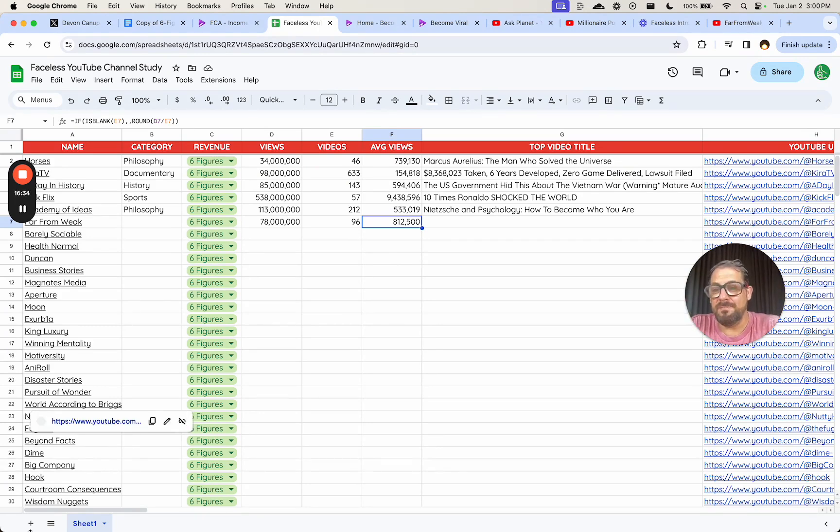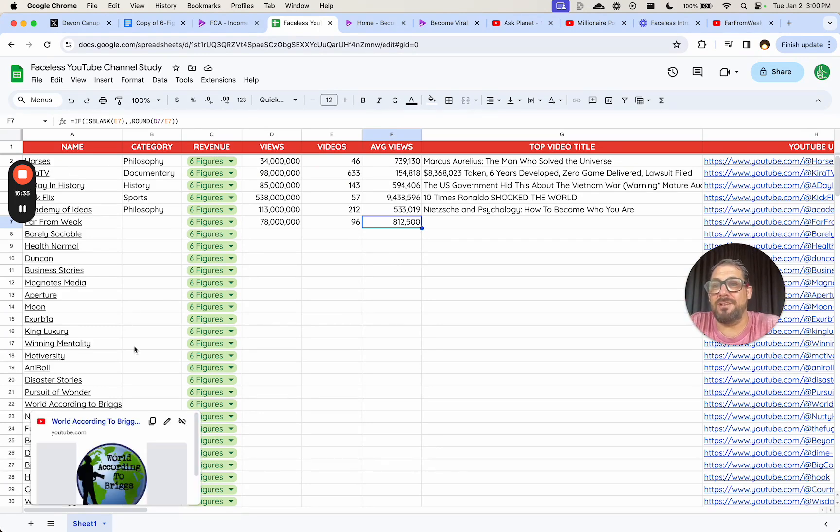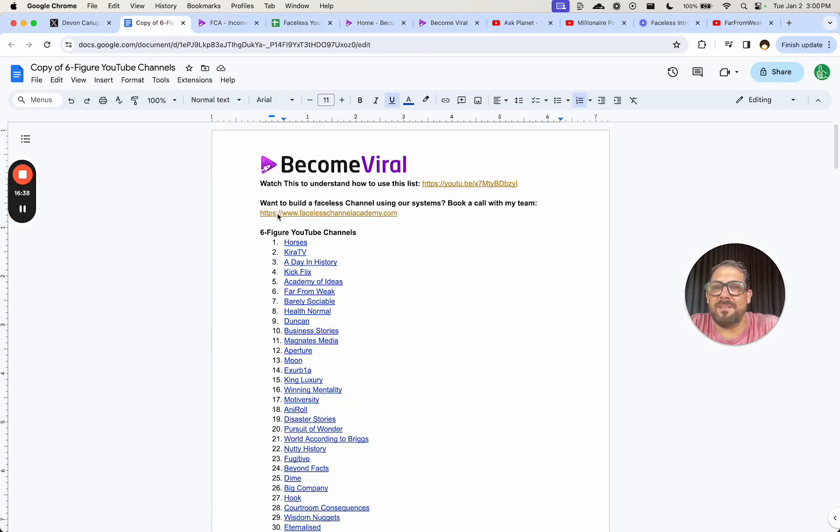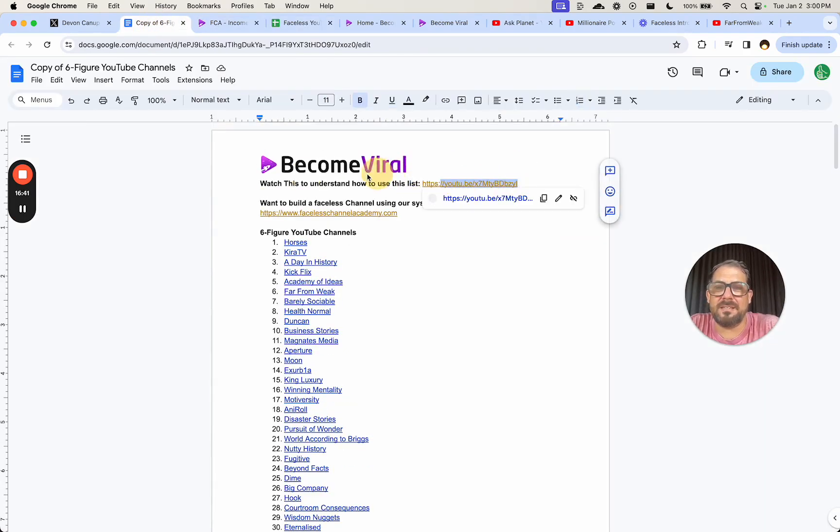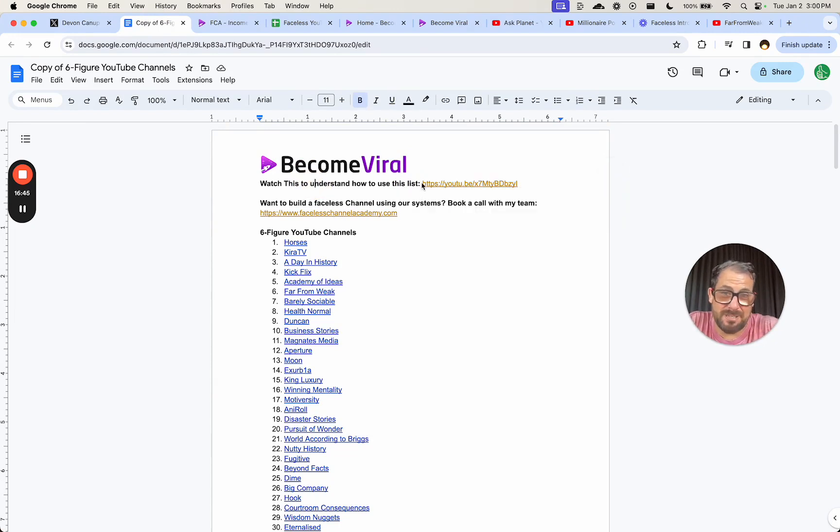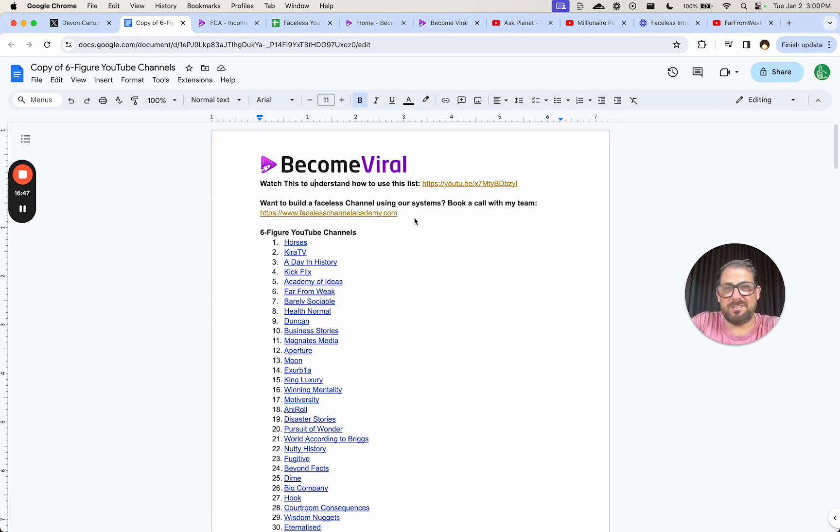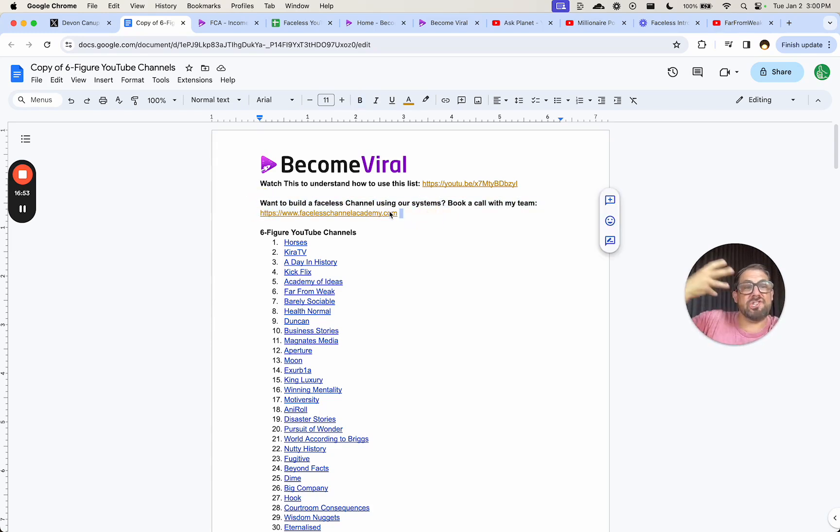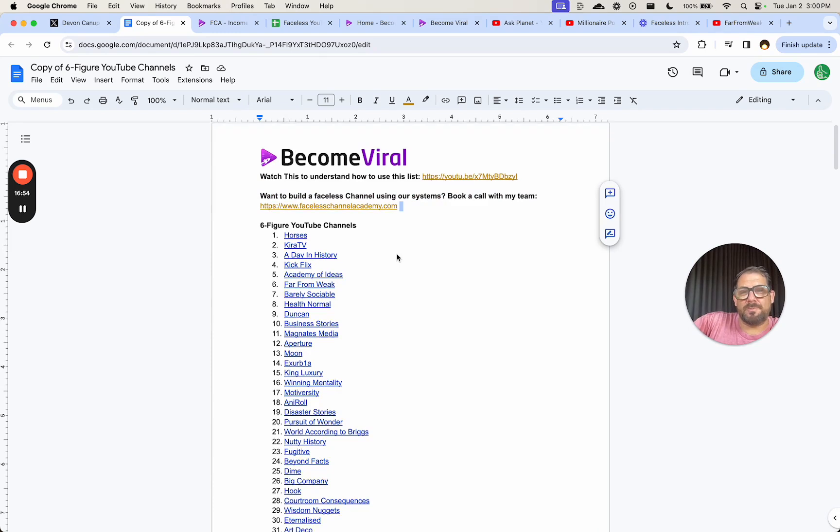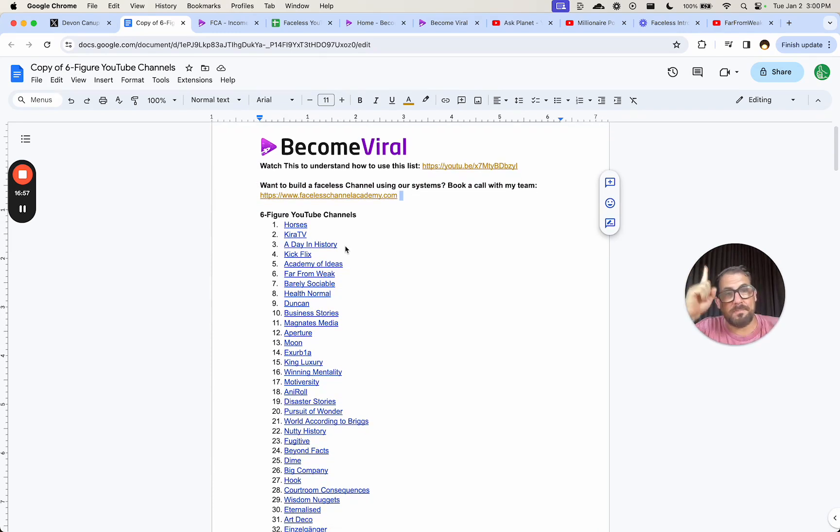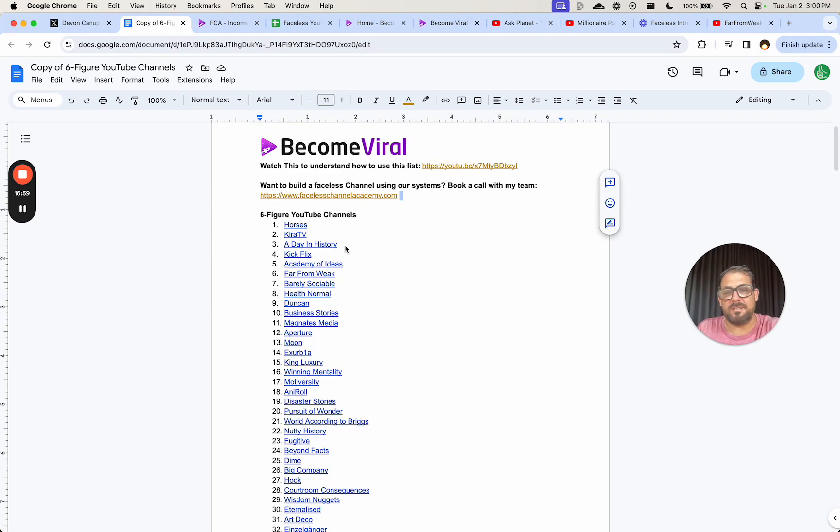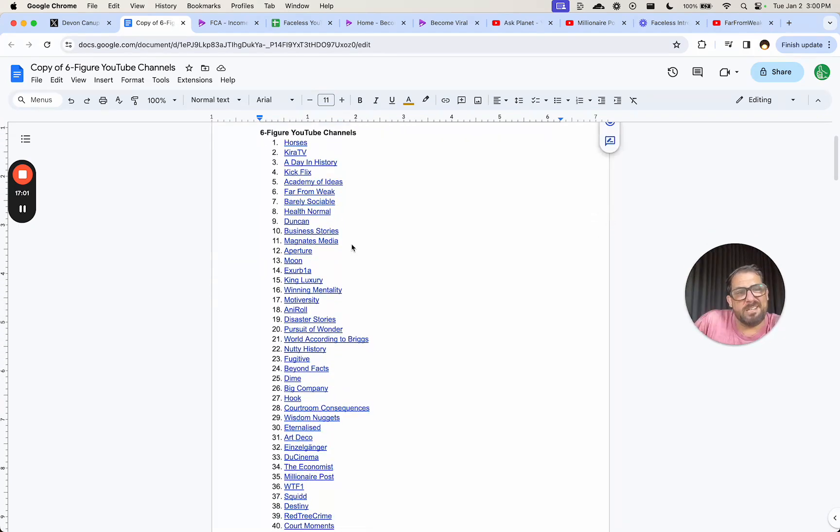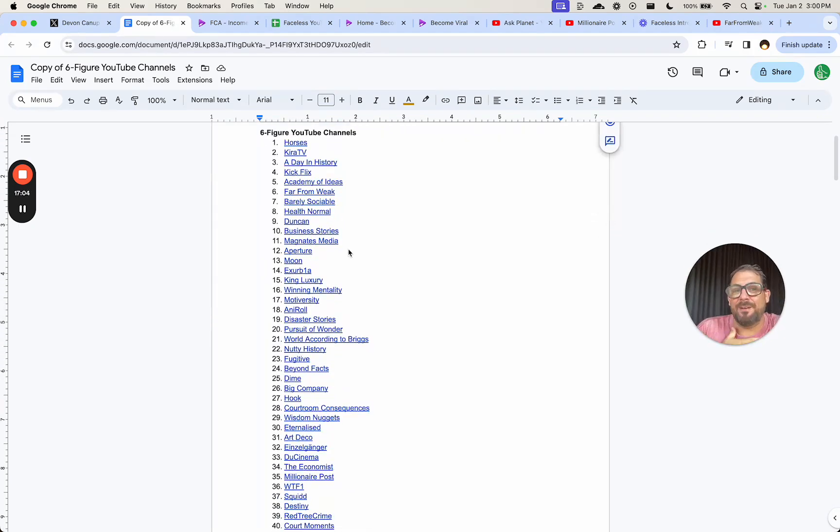Make sure you have your name in here. What they did is at the very top, they had Become Viral. They had this two minute video to say, watch this to understand how to use this list. They did not explain how to use this list. They're just like, here's a list of faceless channels. Want to build a faceless channel using our systems. I wish they really shared more of their expertise and their system and said, this channel shows this part of our system. This channel shows this part of our system and had more of an expertise and authority. I would trust them more.